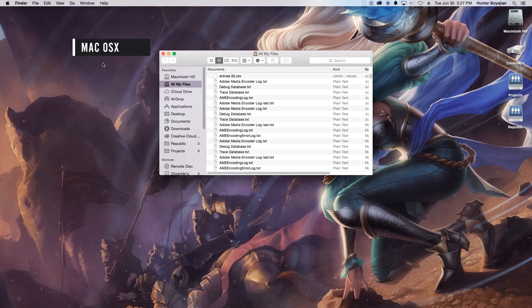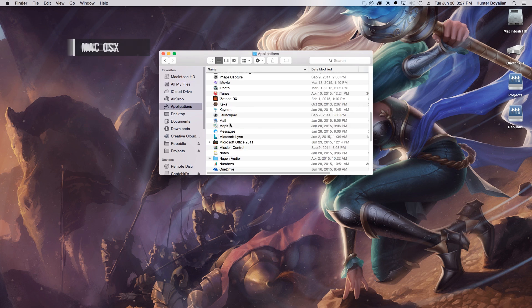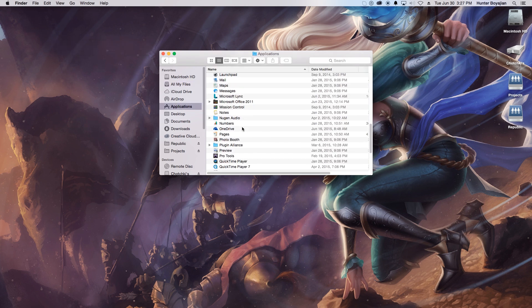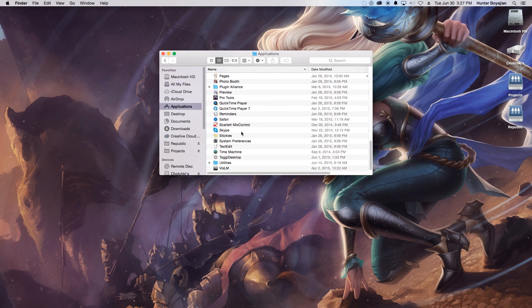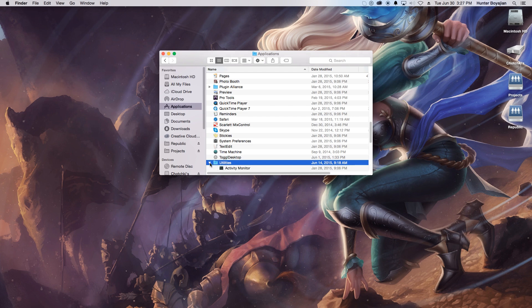To view a process list on Mac, check out the Activity Monitor, located under Applications, then Utilities.